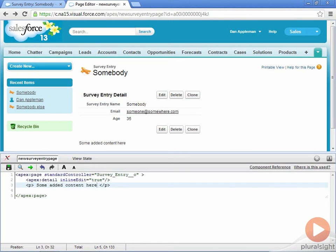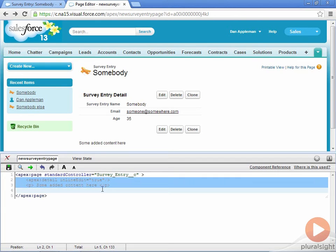Here's some sample Visualforce markup that recreates the functionality of the form, adding some custom text to each one of the object's fields.